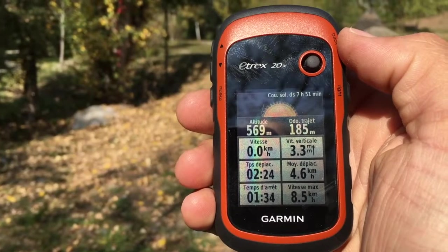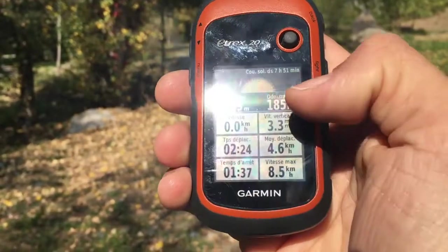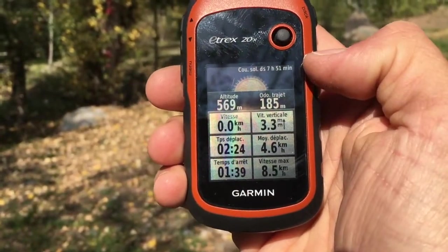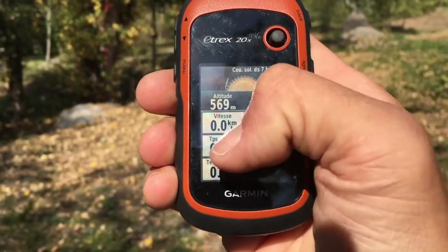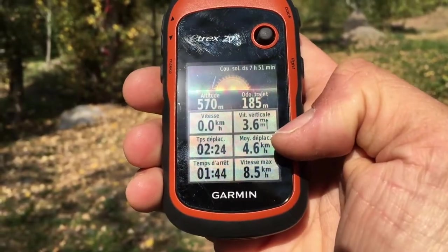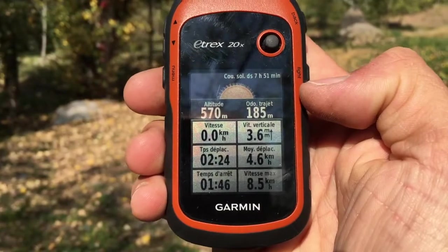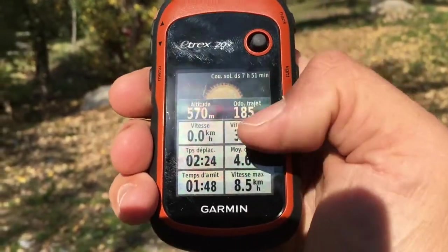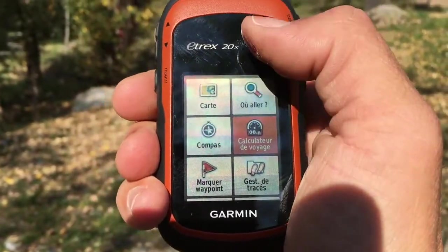I'm walking for a few minutes now and you can see that on my trip computer I have several data that have been calculated. The speed is zero but you can see the average speed, maximum speed, and you can also see the total distance which is here 185 meters.